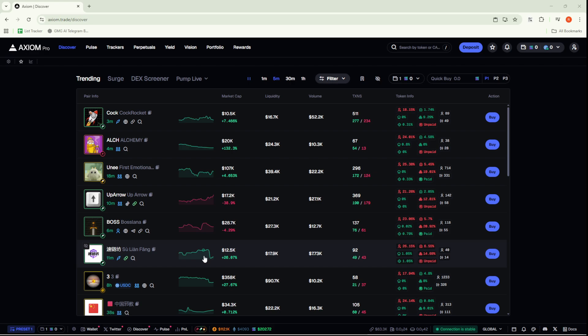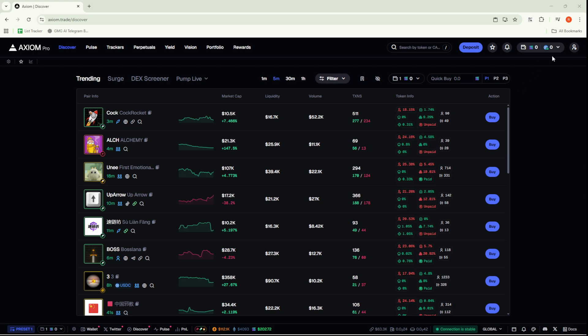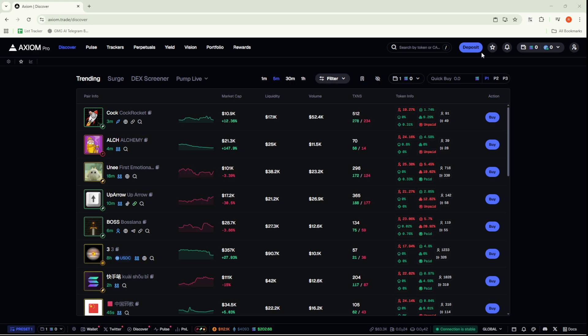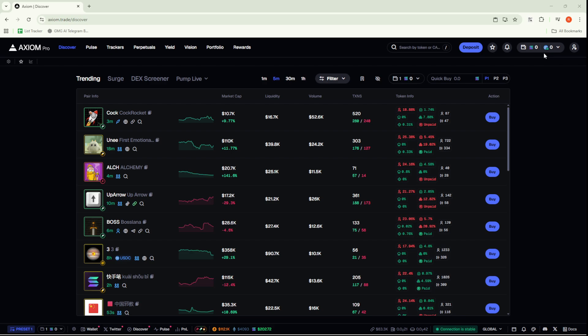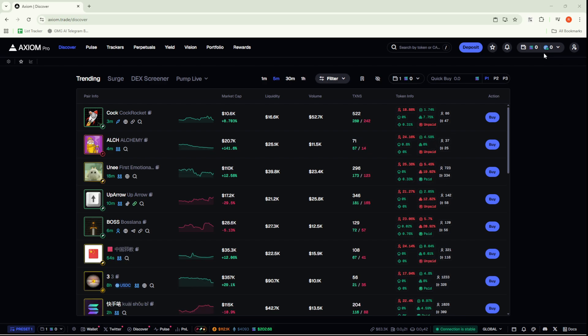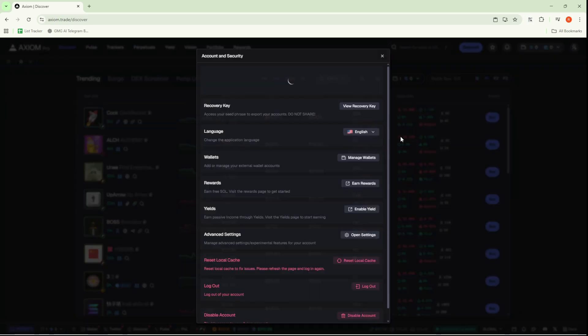Let's start by navigating to the top right corner of your screen, where you'll find various account management options. If you're someone who deals with multiple wallets, it's really important to ensure that you're operating with the correct one. To verify which wallet you're going to use, just head over to Account & Security, and from there click on Manage Wallets.